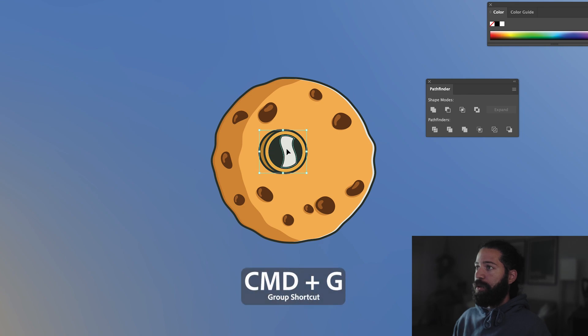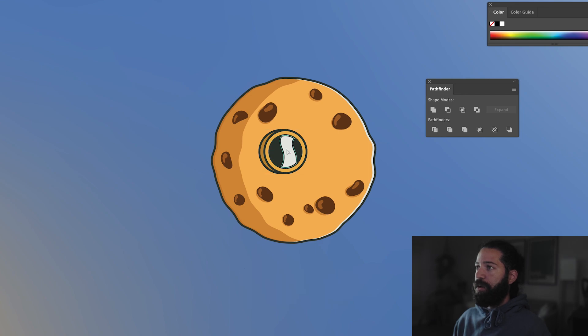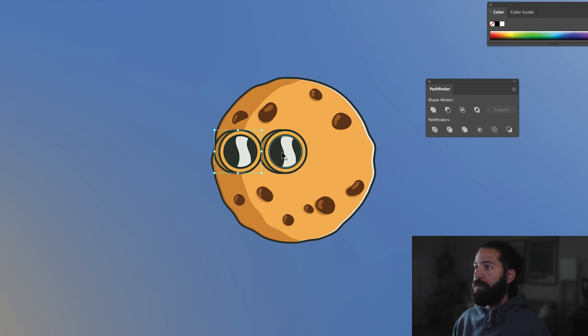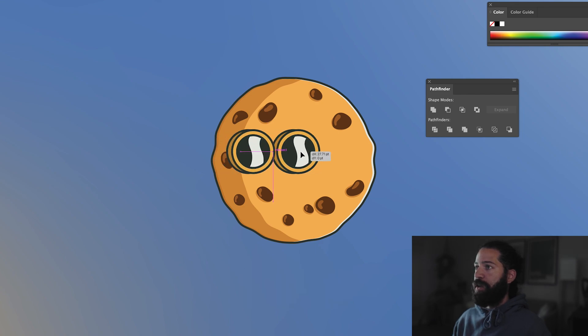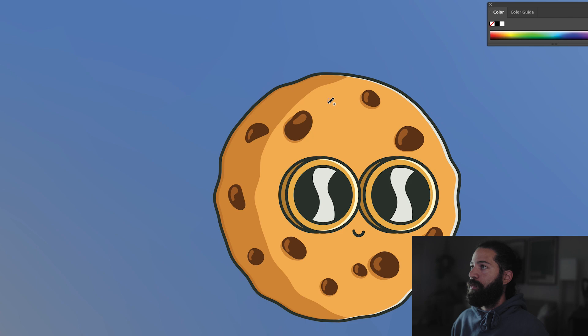Group all those together and drag it over with an option drag. Then we're just going to add some speckles on the cookie — just a bunch of little random circles.